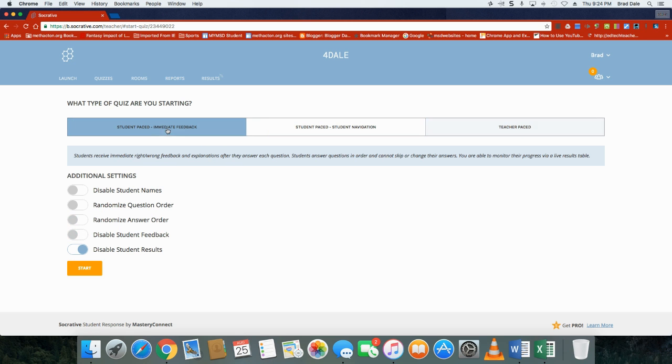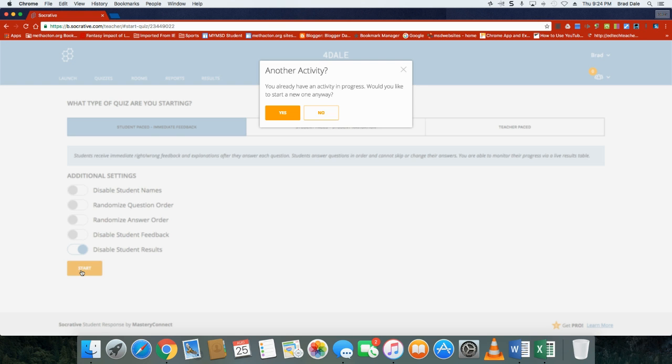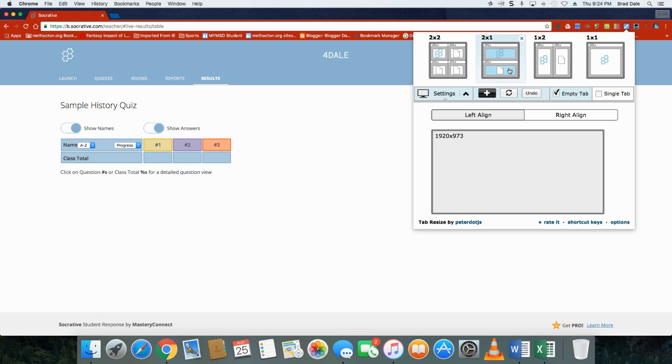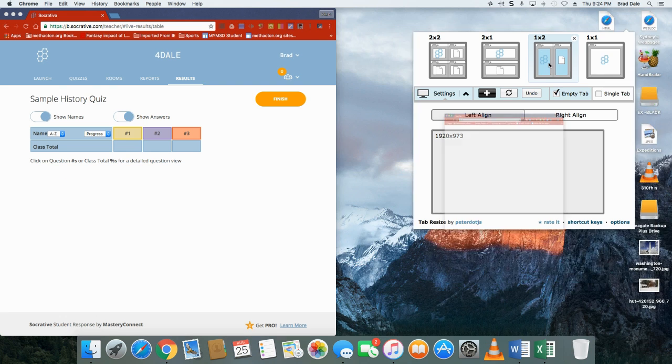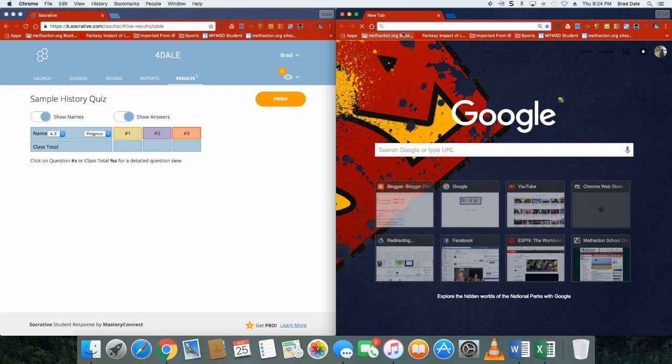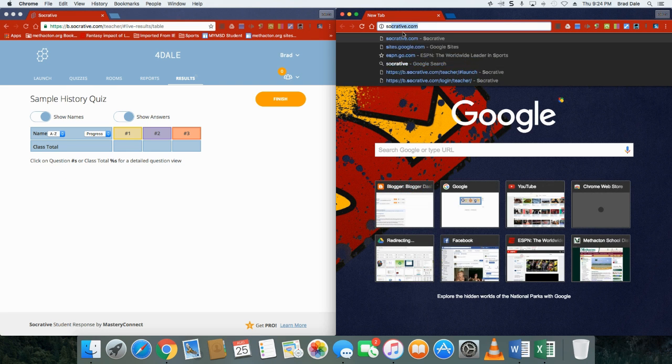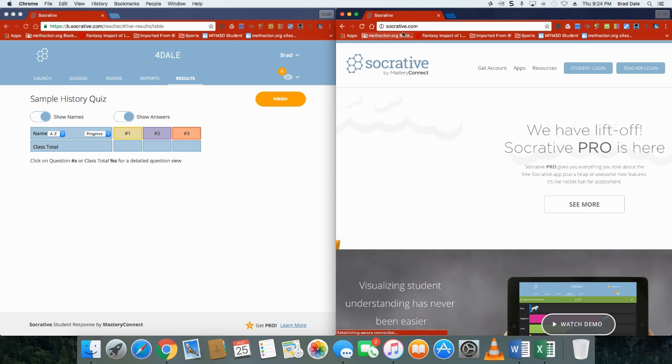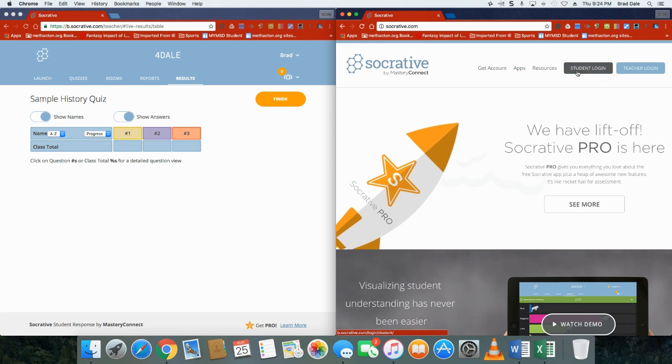I'm gonna go into the student paced one and start my quiz. Since I have in progress, I'm just gonna click on yes. Now what I'm gonna do is use an extension, Notice Tab Resize here. I'm gonna let you see what the quiz looks like from a student point of view as well and how they would sign in.